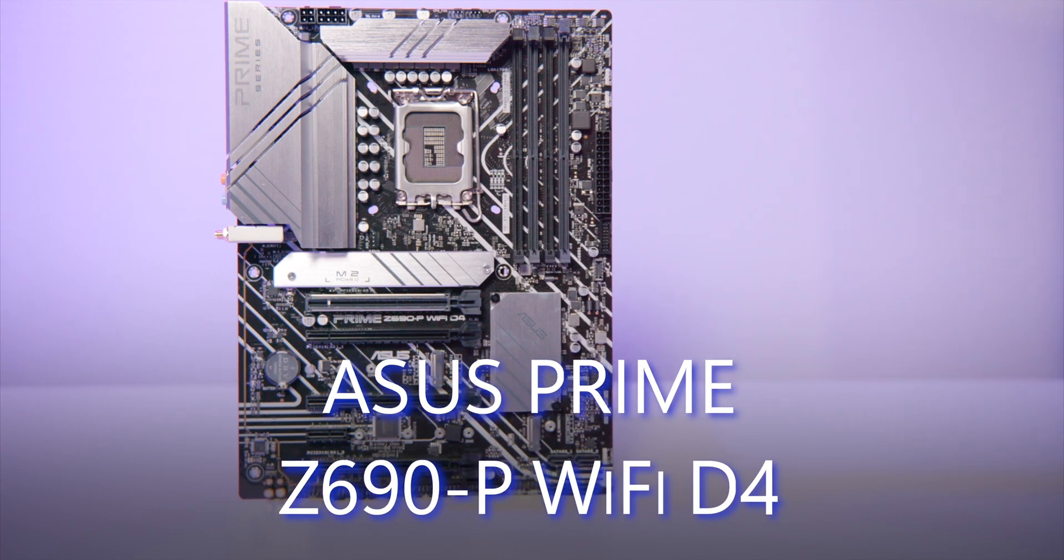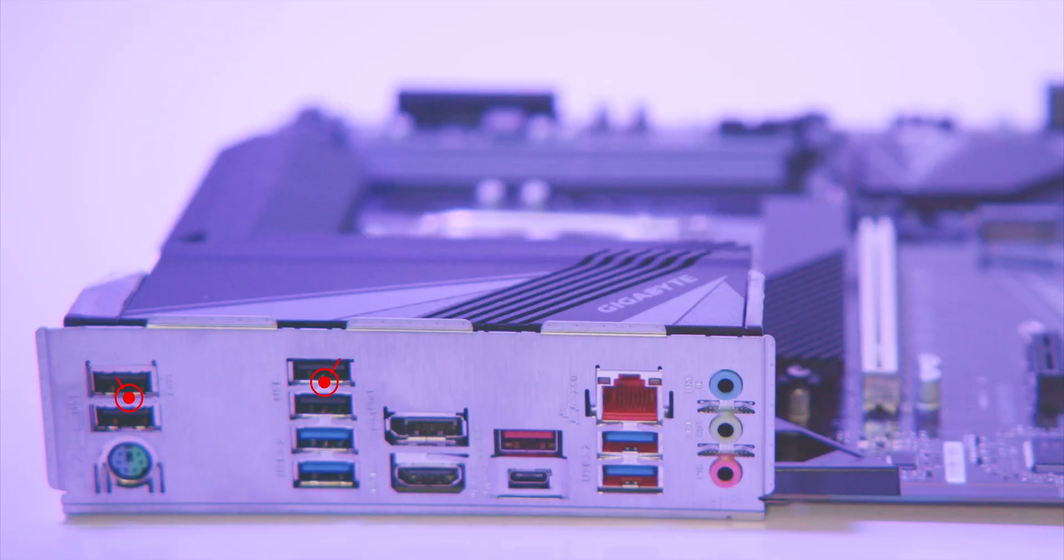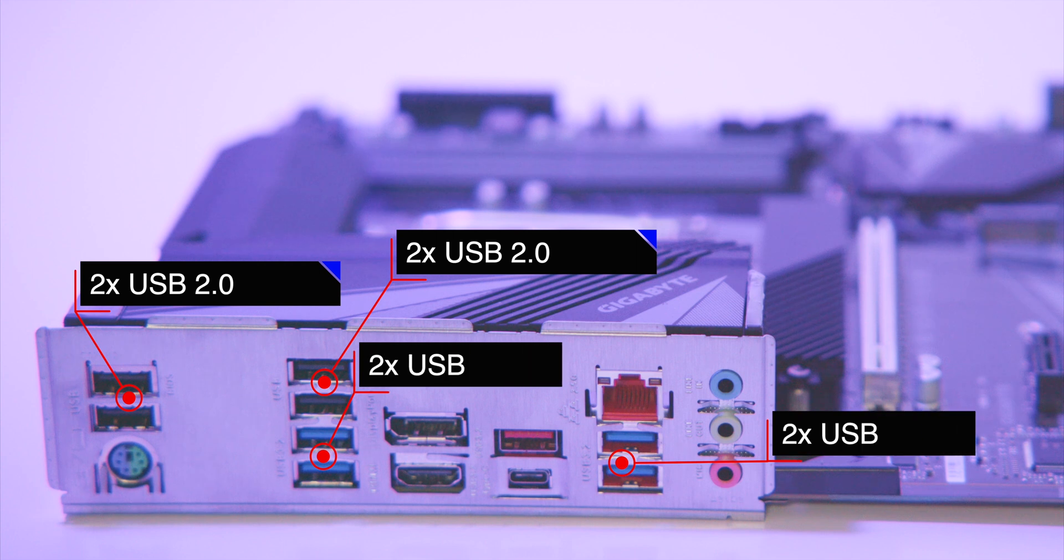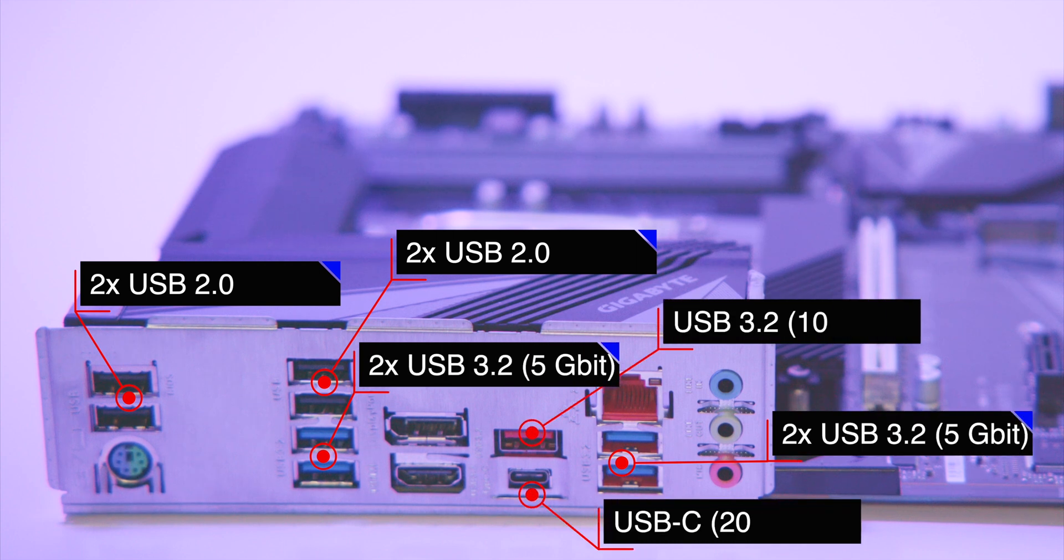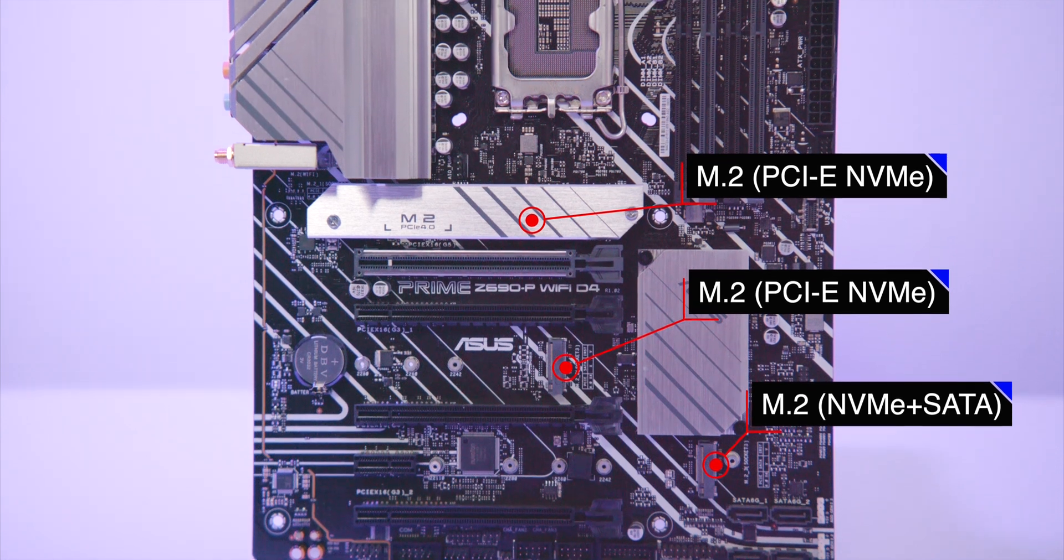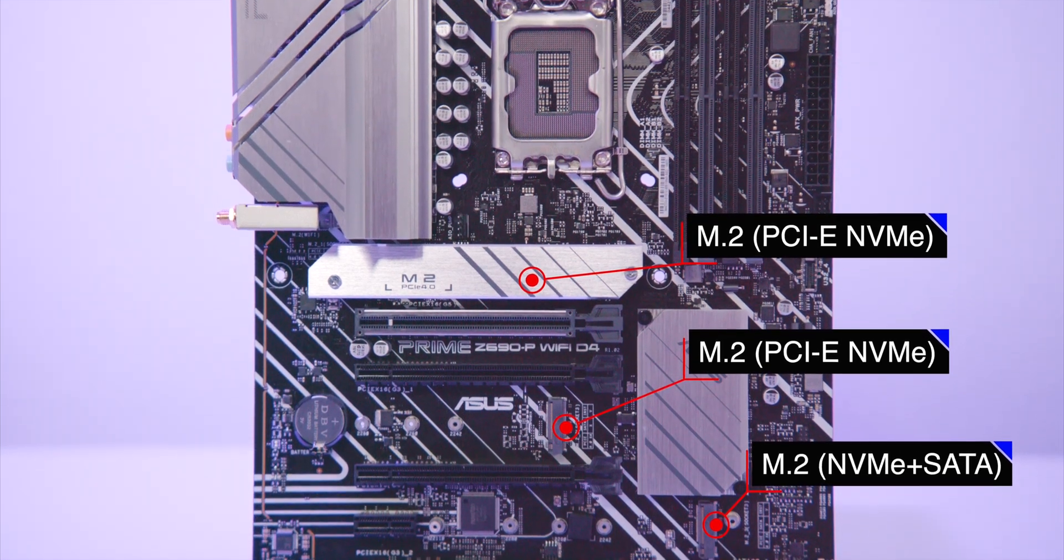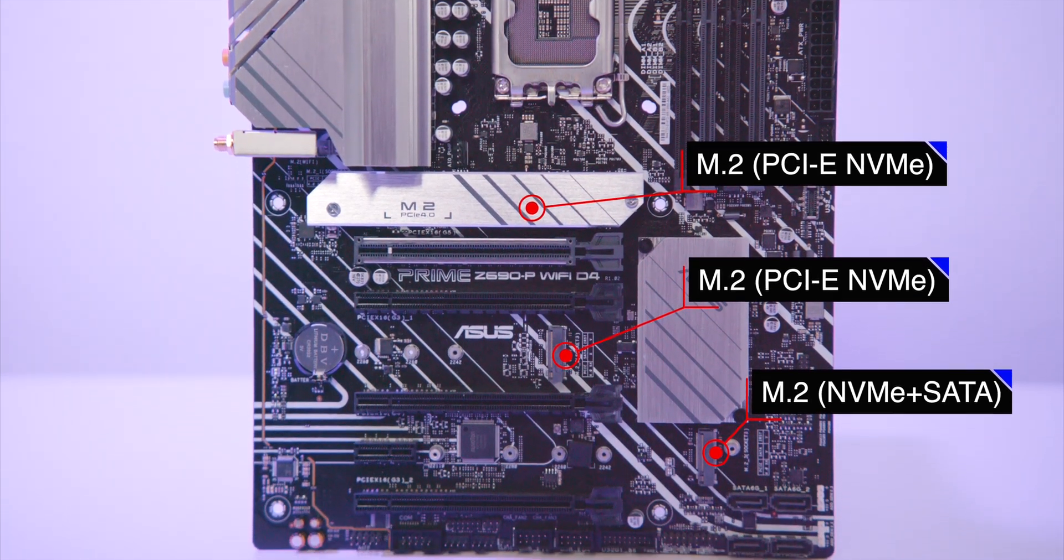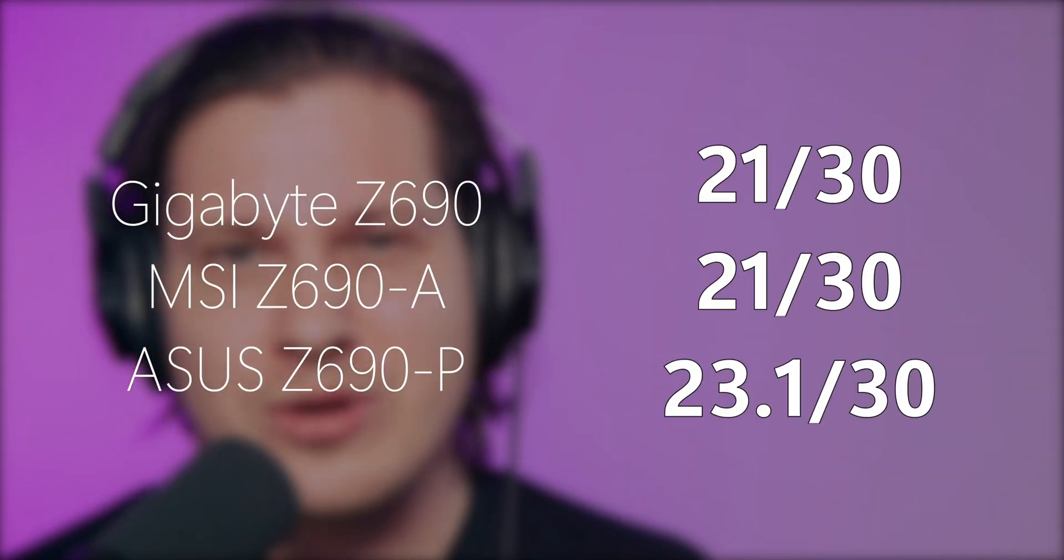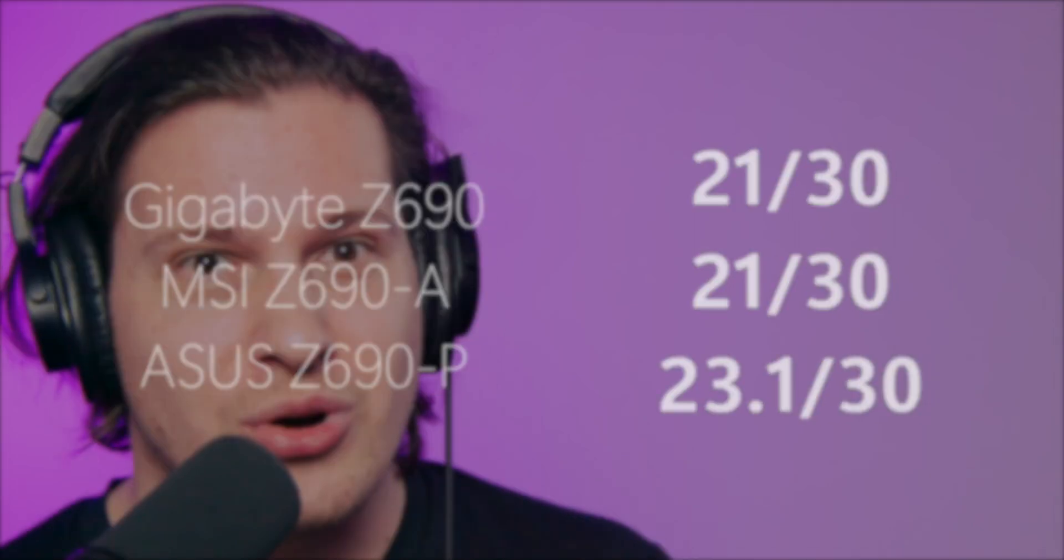Last but not least, Asus Prime Z690-P. Port selection is good too: 2 USB 2.0 - you don't need more than that - 2 USB 5 gig, 1x 10 gig, 20 gig USB-C. All M.2 slots are very fast PCIe 4.0. The last one is compatible with SATA M.2 as well. That's 7 out of 10. Asus is the winner with a total score of 23.1 out of 30.